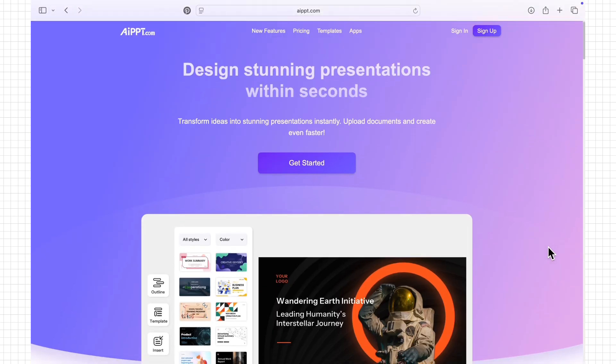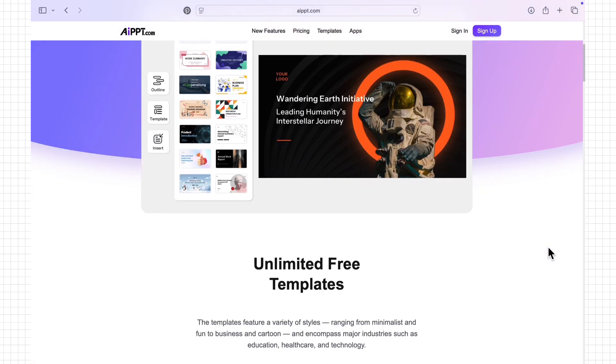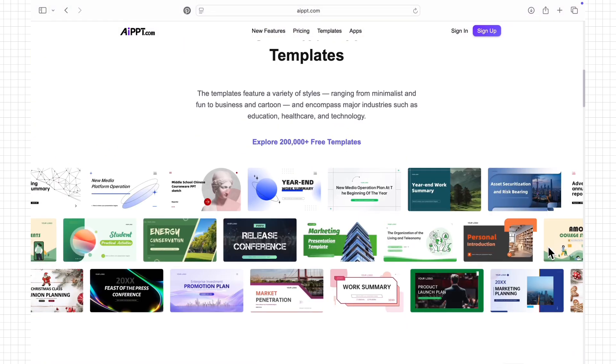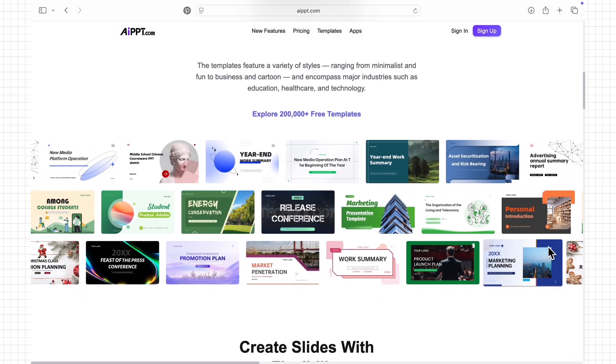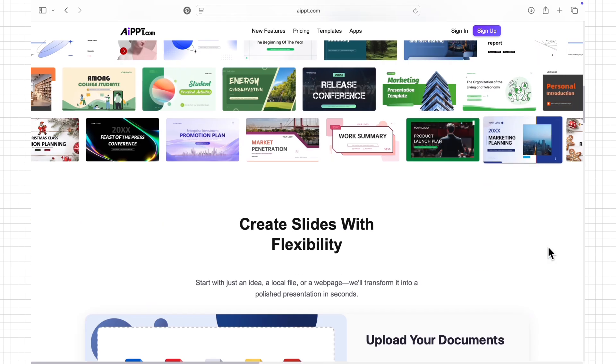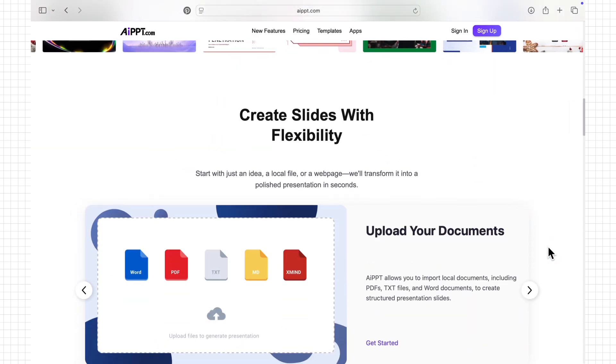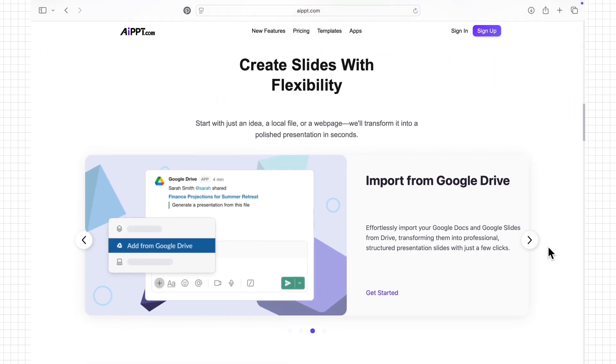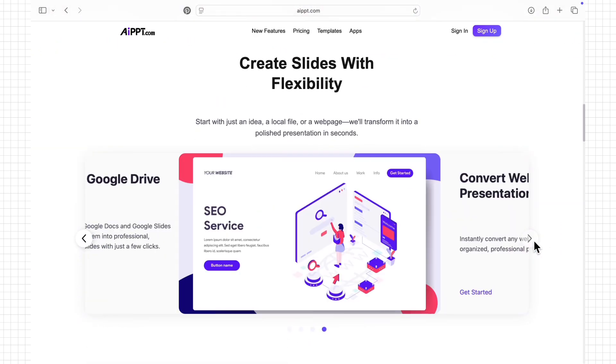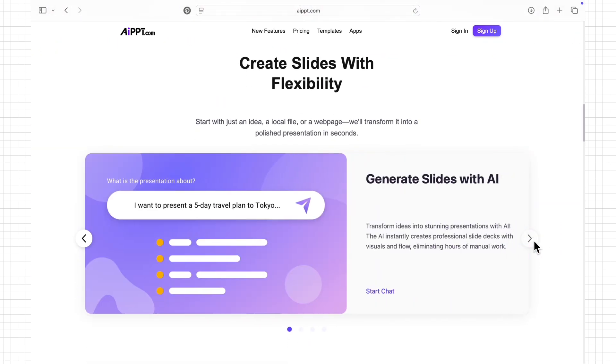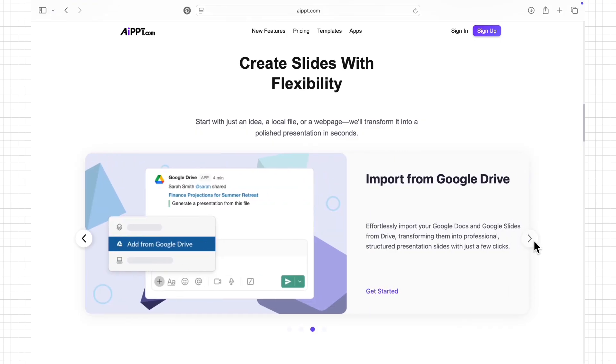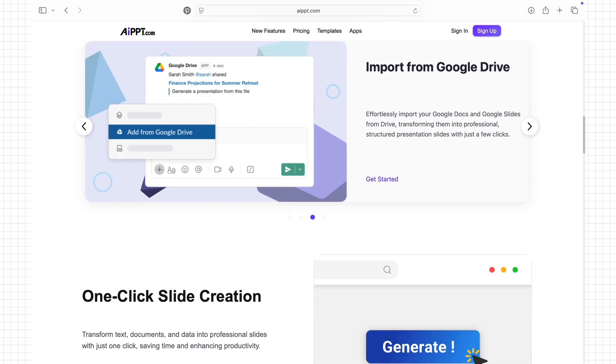As a student, start using AIPPT today and experience how quickly you can turn your notes, documents, or even web articles into professional ready-to-present slides for your next class reporting.